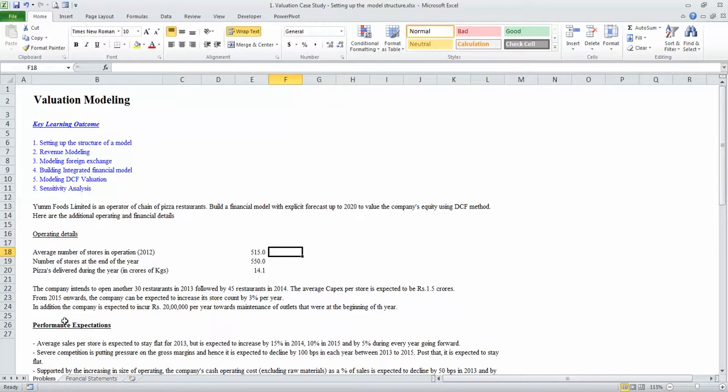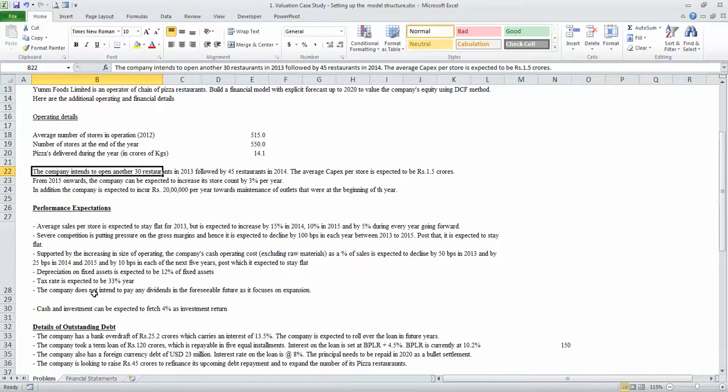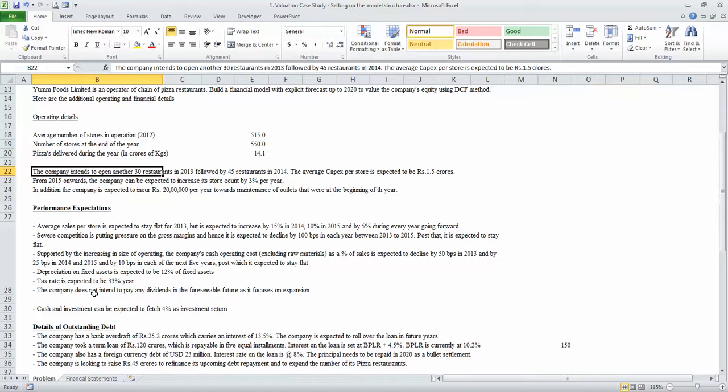We have also been given certain operating details of the company, including the number of stores they had, average number of stores, year-ending number of stores, and the company's expansion plans. We have also been given the company's performance expectations in terms of how much the sales is likely to grow and how the cost is expected to behave.